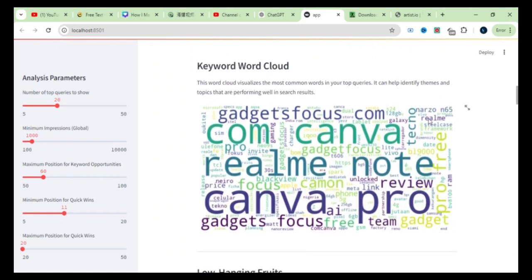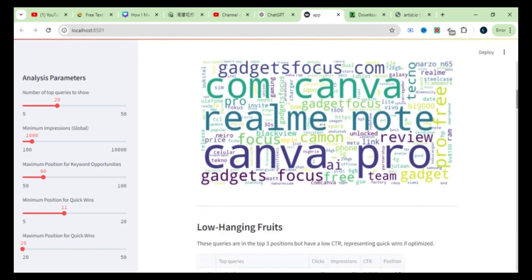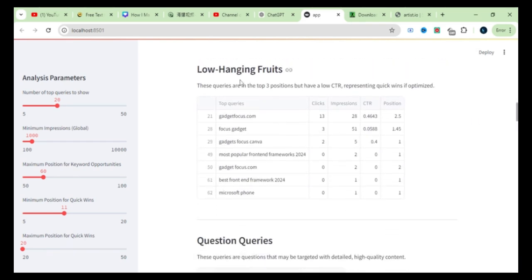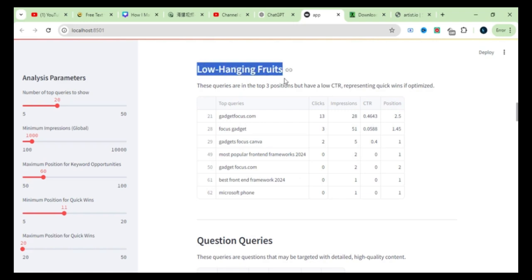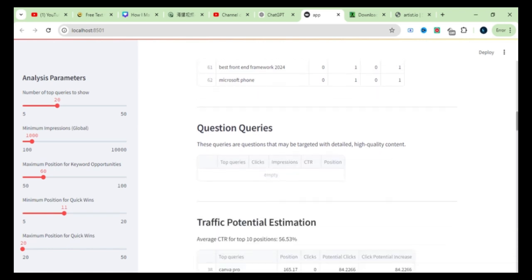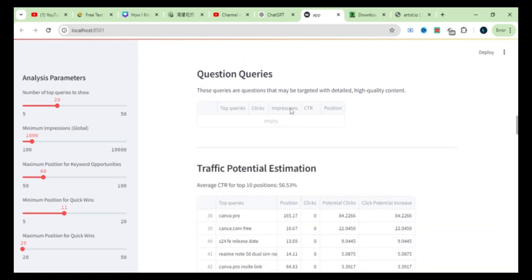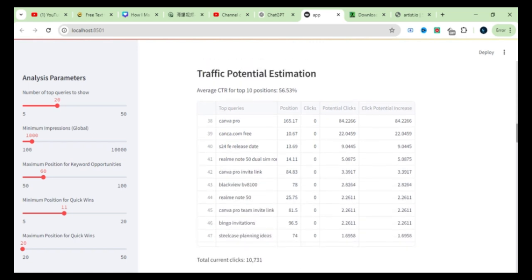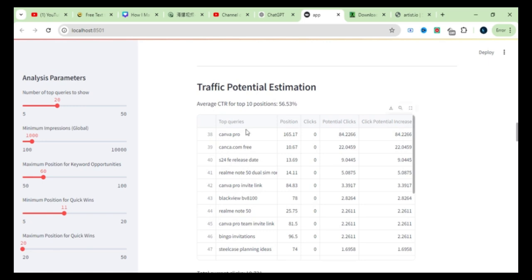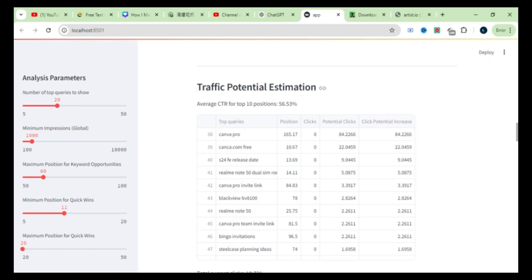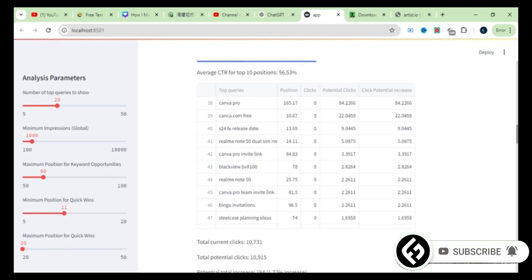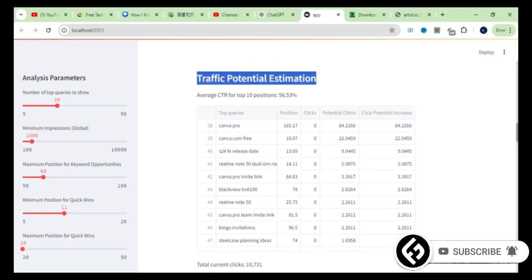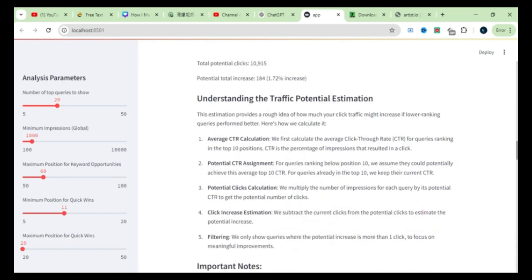There's also a keyword cloud that visually displays the most important keywords on your website. Then, we come to low-hanging fruits, which, as you know, are the top-ranking queries with low click-through rates. The question queries section shows what questions your website is currently ranking for, which is essential for creating content and optimizing based on those questions. We also have the traffic potential estimation feature, which gives you an estimate of how much your traffic can increase if you follow all the recommendations.